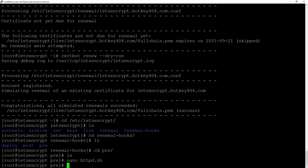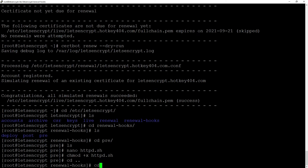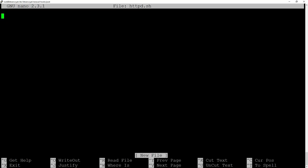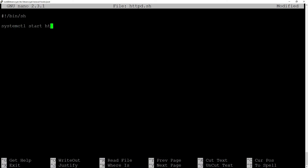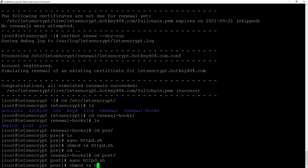Then after giving permissions to be executed with chmod plus x we will go to the second folder with cd and some dots and then post. Here we will create a similar file so nano httpd.sh and inside we will create a script that will do the opposite. systemctl start httpd and give execute permissions.